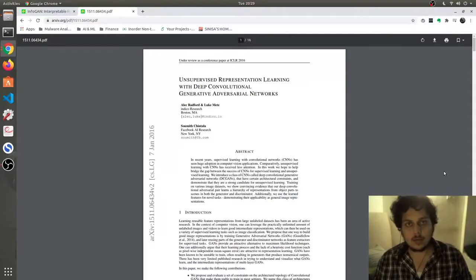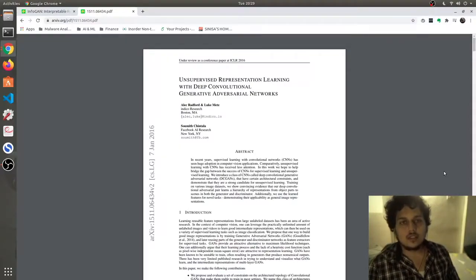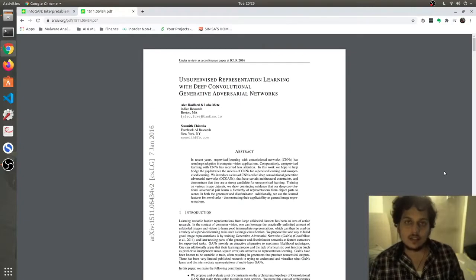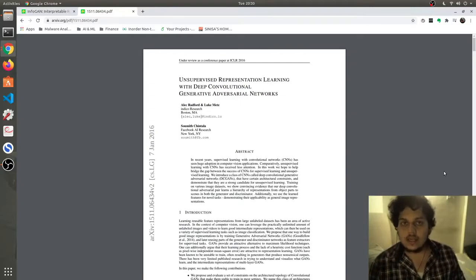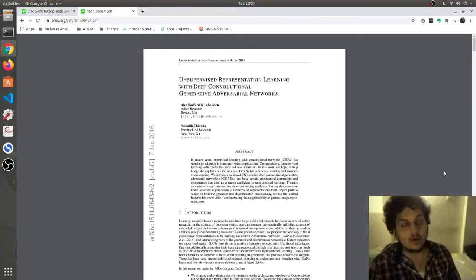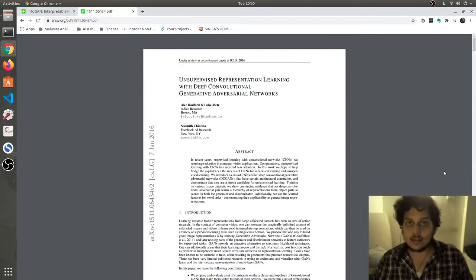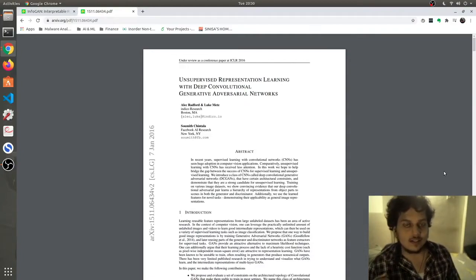Hey guys, today we are going to discuss InfoGANs — that is, interpretability, the meaning of interpretability or explainability in GANs. Let's get started.